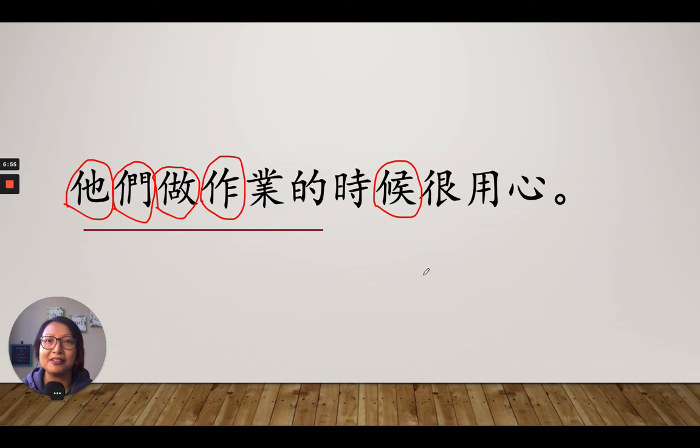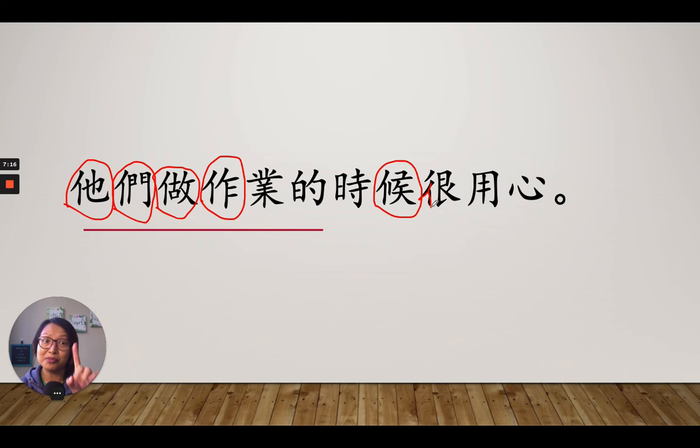Some of you may say, 'Wait, 陳老師, I found the 站人邊 hiding right here — is this the 站人邊?' You are very smart in finding it, except there is an extra little stroke right here. So for this word, it's not exactly 站人邊, but it's very close.